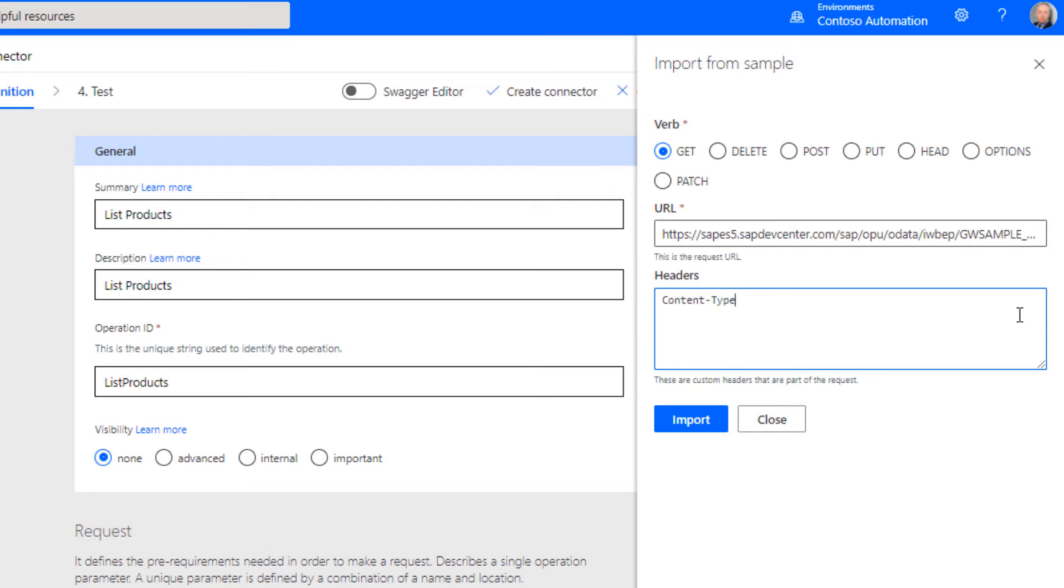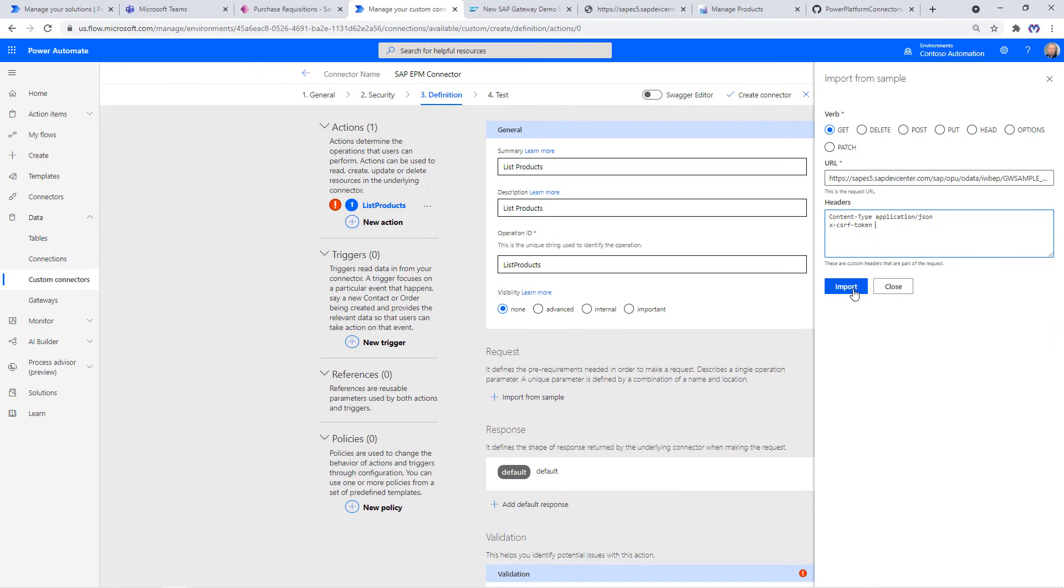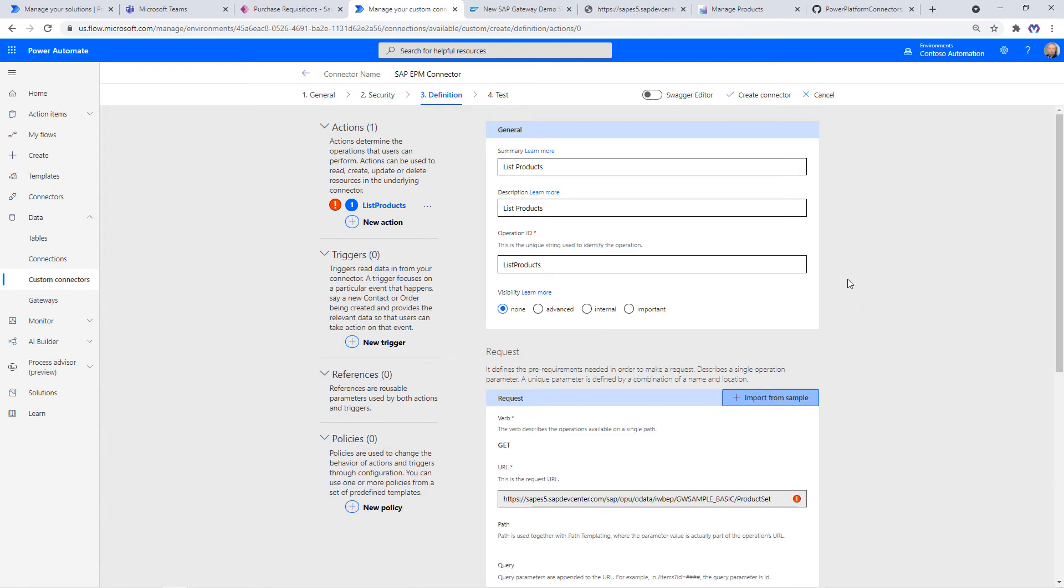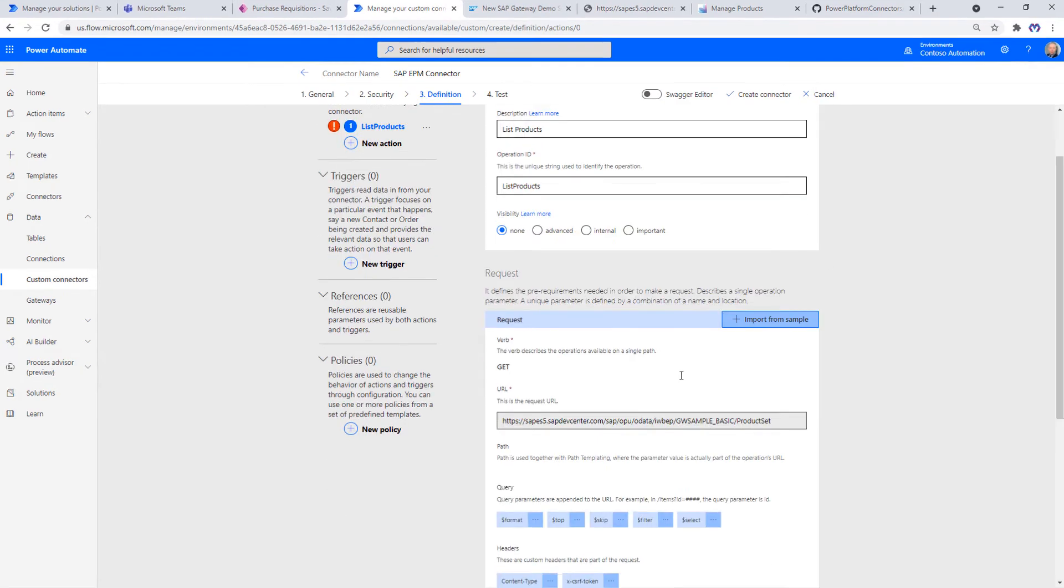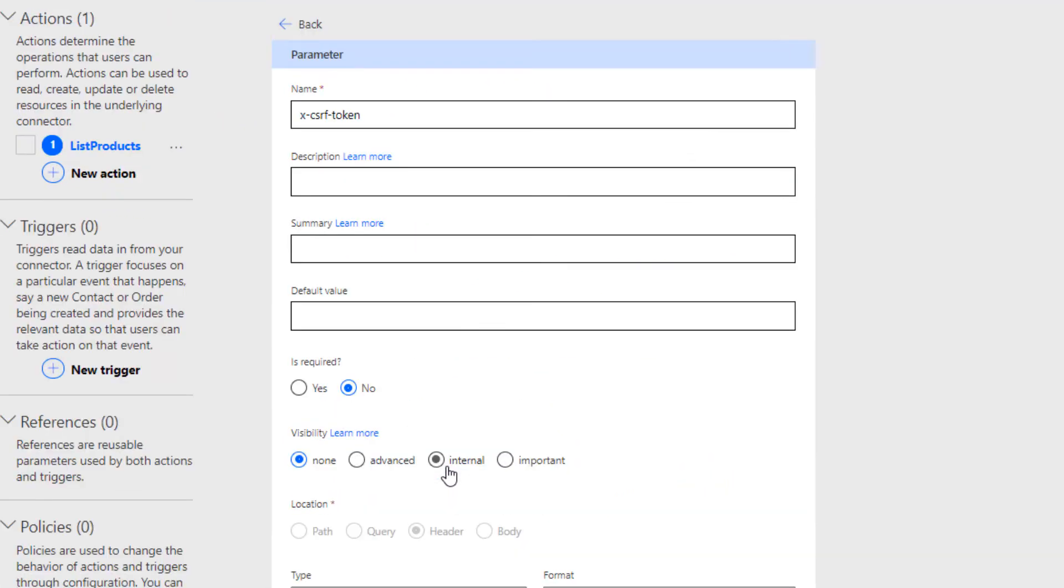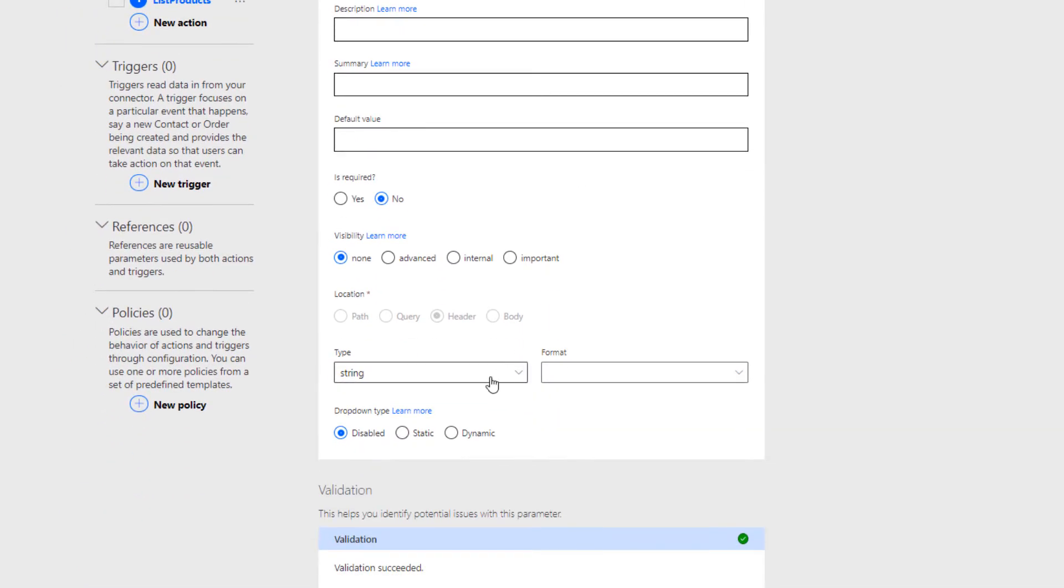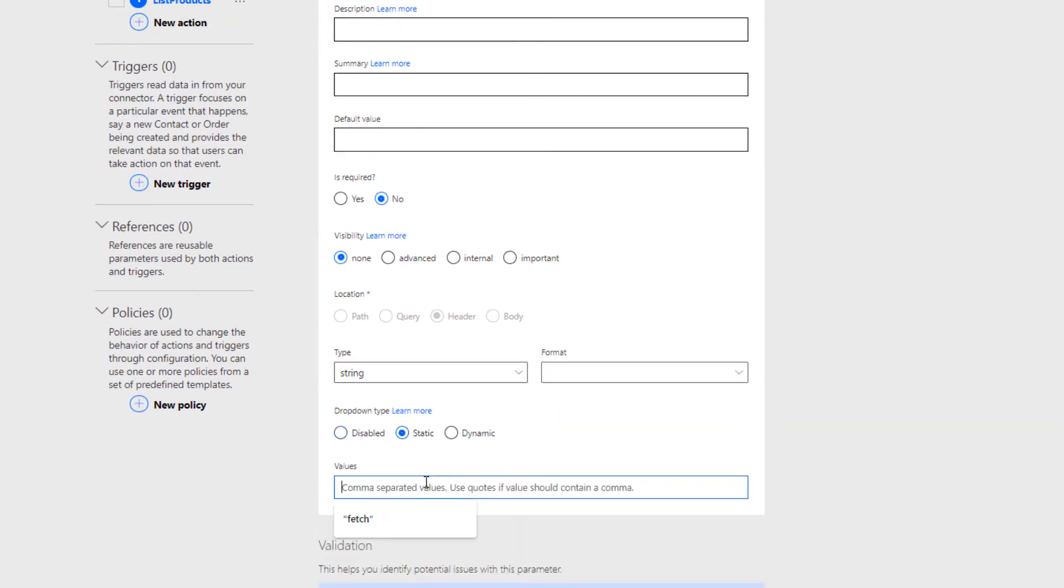In case you plan to do update operations against the SAP OData endpoint, you need to provide an XCSRF token, which is a cross-site forgery token SAP requires for each subsequent call together with a cookie for update operations. Let's go and set some values for the XCSRF token, some defaults. Here we can say this is a static drop-down with only one value, which is fetch. This is what is expected from the SAP side in order to retrieve with a GET operation also the XCSRF token.